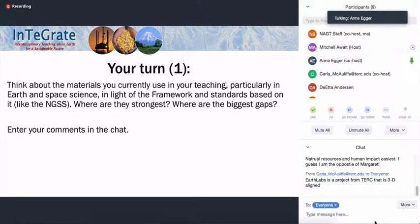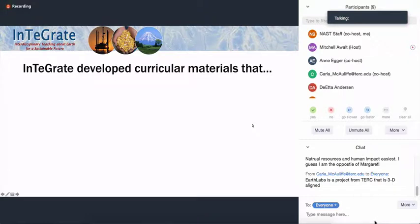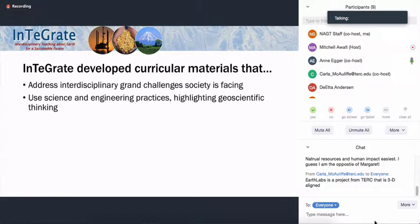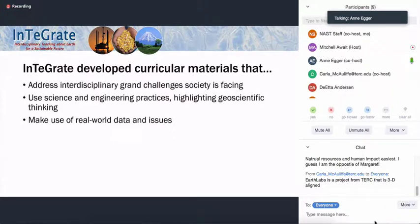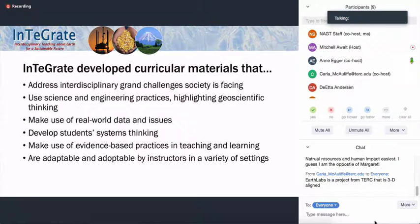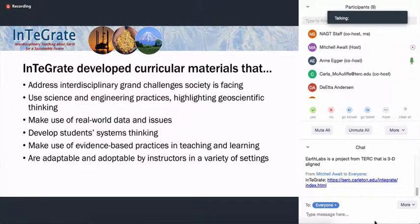I'm going to introduce you to one project — Integrate. Integrate is a funded project by the National Science Foundation, now in its seventh year. We've developed curricular materials that address the grand challenges that society is facing. They use science and engineering practices with a particular highlight on geoscientific thinking, make use of real world data and issues, develop student systems thinking, make use of evidence-based practices in teaching and learning, and are adaptable and adoptable by instructors in a variety of settings.